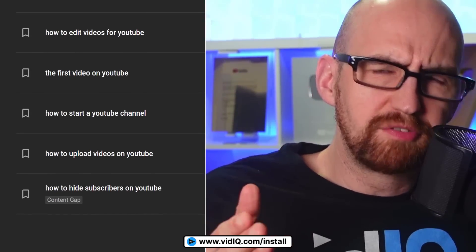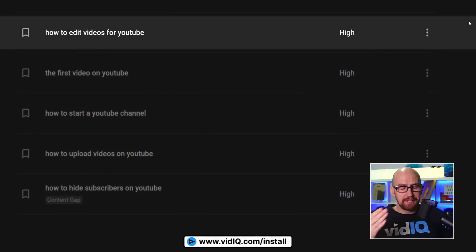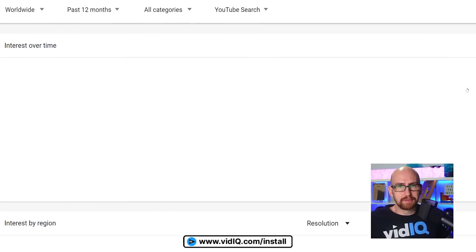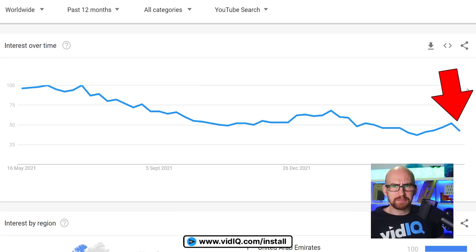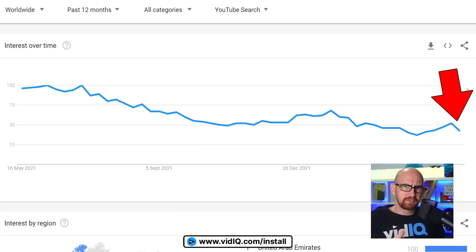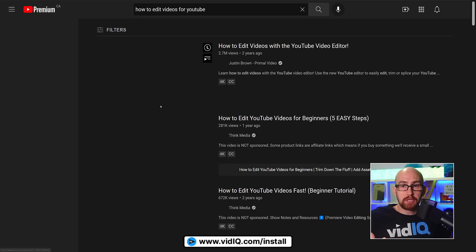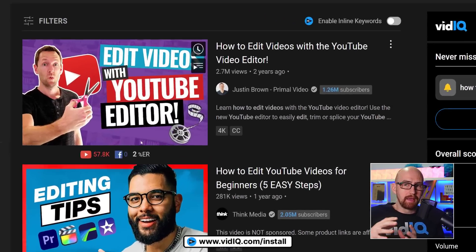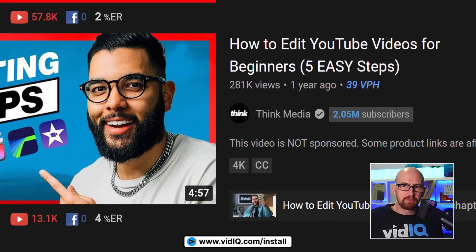Here's where I have my first little bit of confusion with this tool. 'How to edit videos for YouTube' — it's saying it has a high search volume, but when I go to Google Trends it's telling me it has its lowest search volume in 12 months. So should I make a video on this or not? You can click on the search term itself to do a direct YouTube search. And what I see here is that large creators have well-established videos with millions of views on this topic.